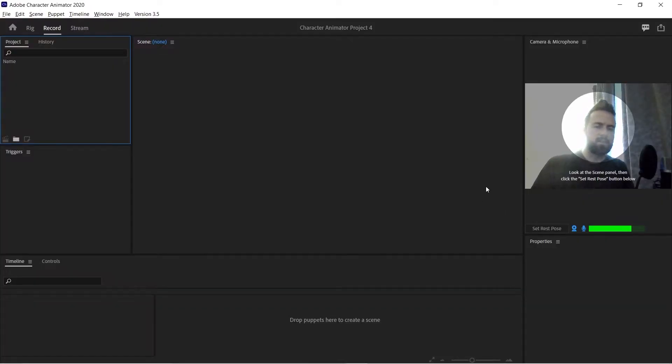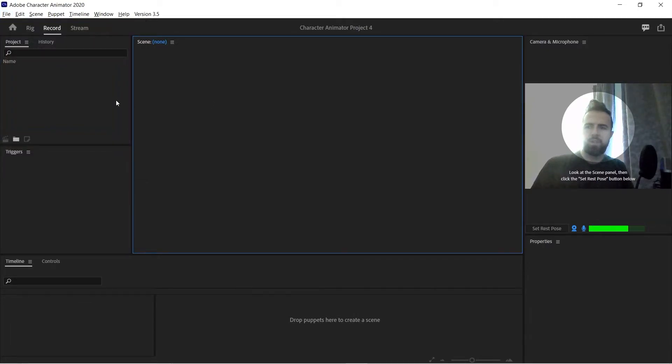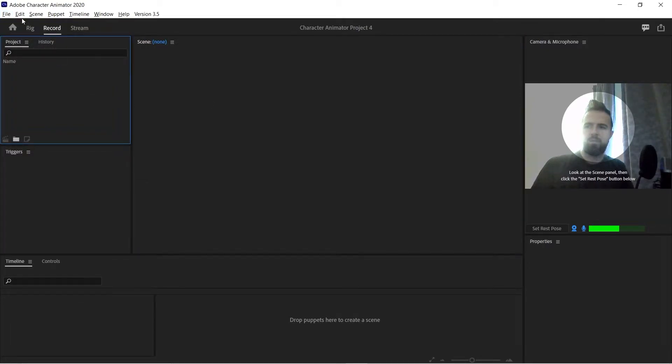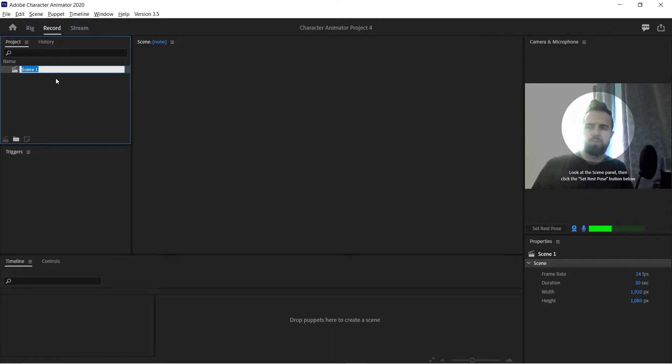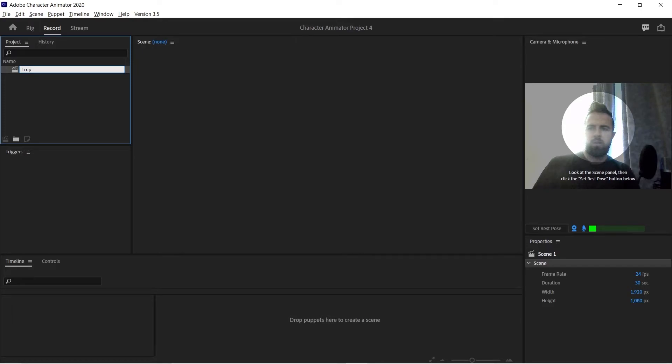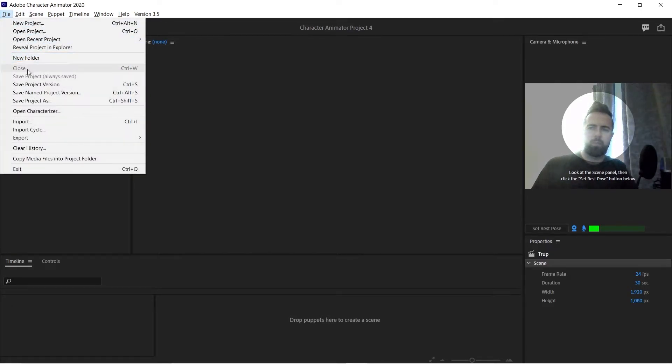So the next step is to open Adobe Character Animator. We will create a new project and we have to create a new scene. So we go scene, new scene.